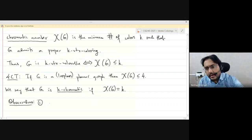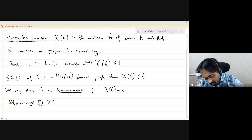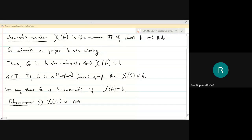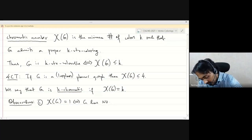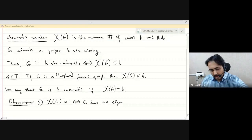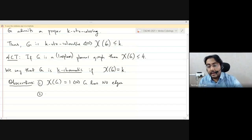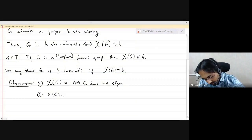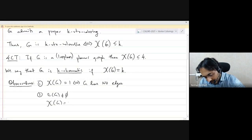When is the chromatic number equal to one? Exactly — there are no edges. And in particular, if your graph has an edge, then the chromatic number is at least two. So if the edge set is not empty, when is the chromatic number exactly equal to two?